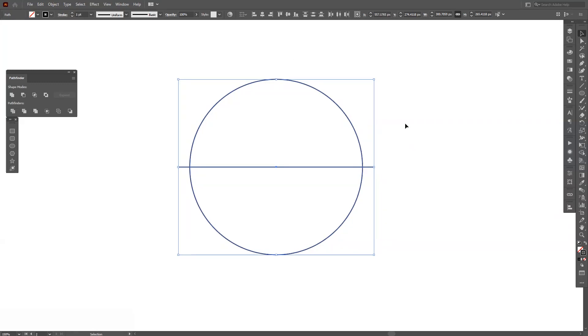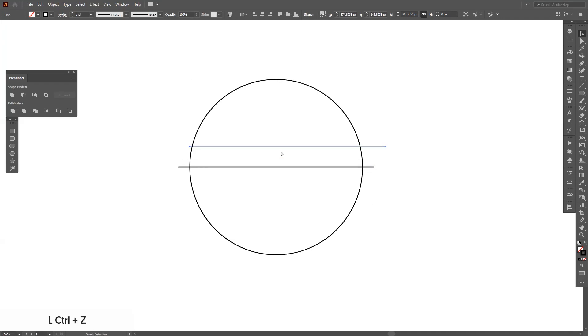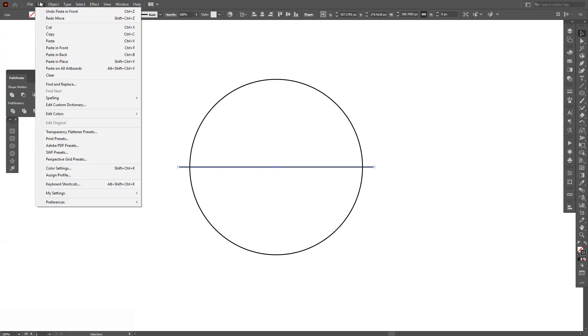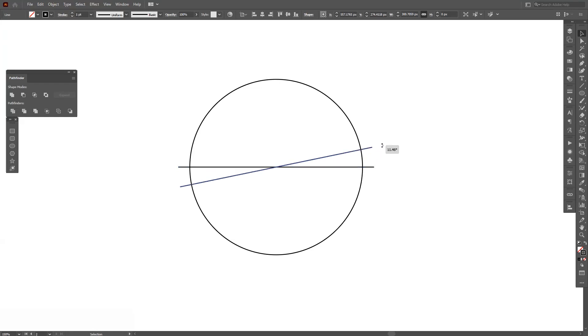I'm going to press Ctrl C and then Ctrl F, so you're going to copy paste another line on top of the line. Or you can go to Edit and hit Paste in Front. And from here I'm just going to rotate it.